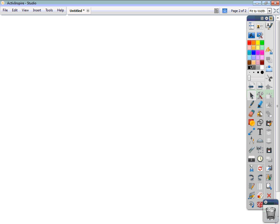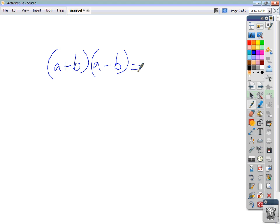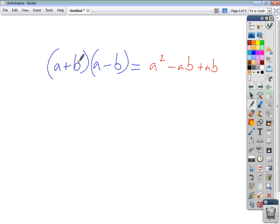What does that mean? Well, factorizing is the opposite of multiplying out brackets. So if we consider the expression (a + b) and we multiply that by (a - b), using FOIL, we end up with a times a gives us a squared; the outsides give us negative ab; the insides give us positive ab; and the lasts give us negative b squared.